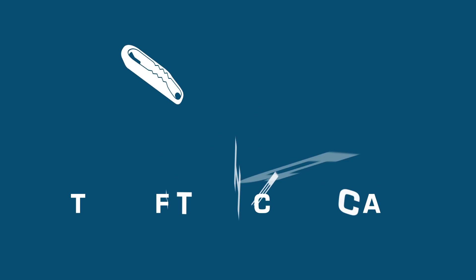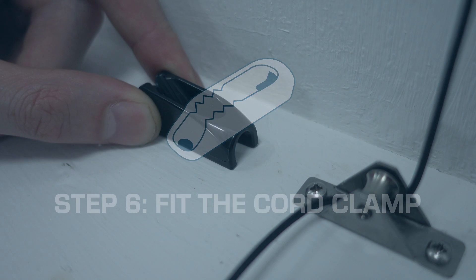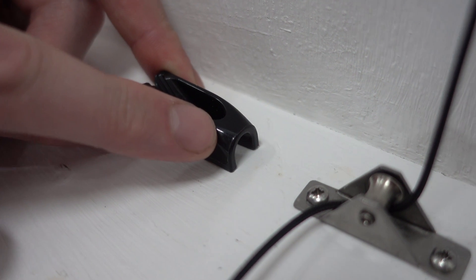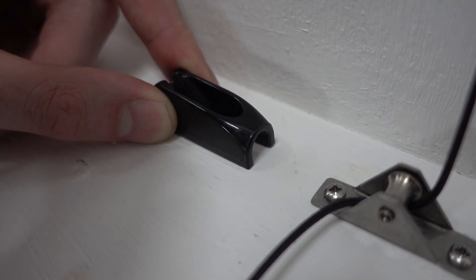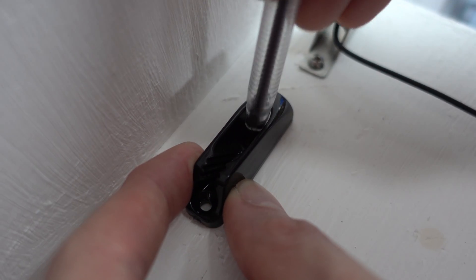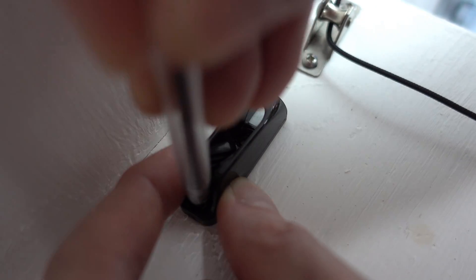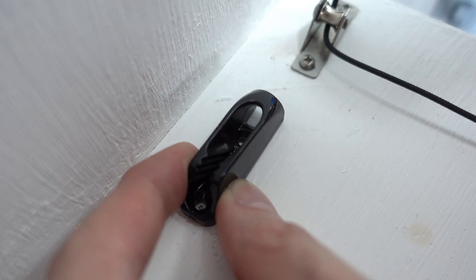Step 6: Fit the cord clamp. Position the clamp correctly ensuring the arch is facing the external pulley. With the clamp parallel to the pulley mark the two holes as shown.